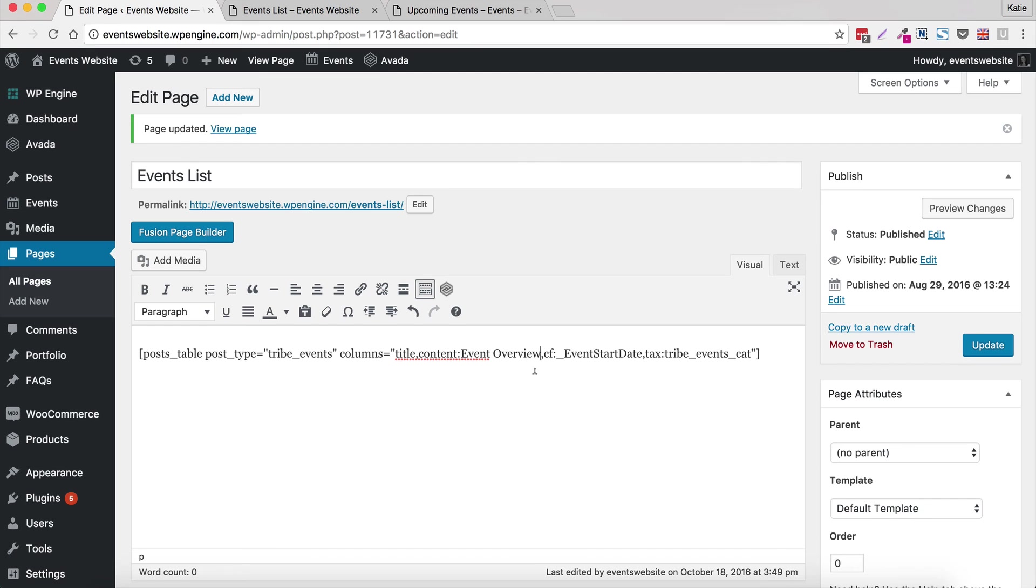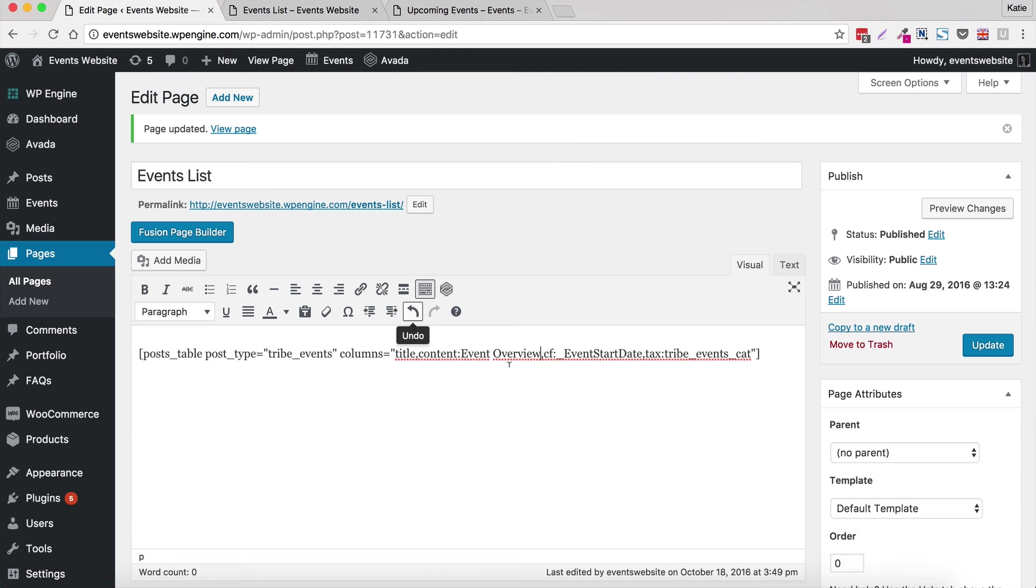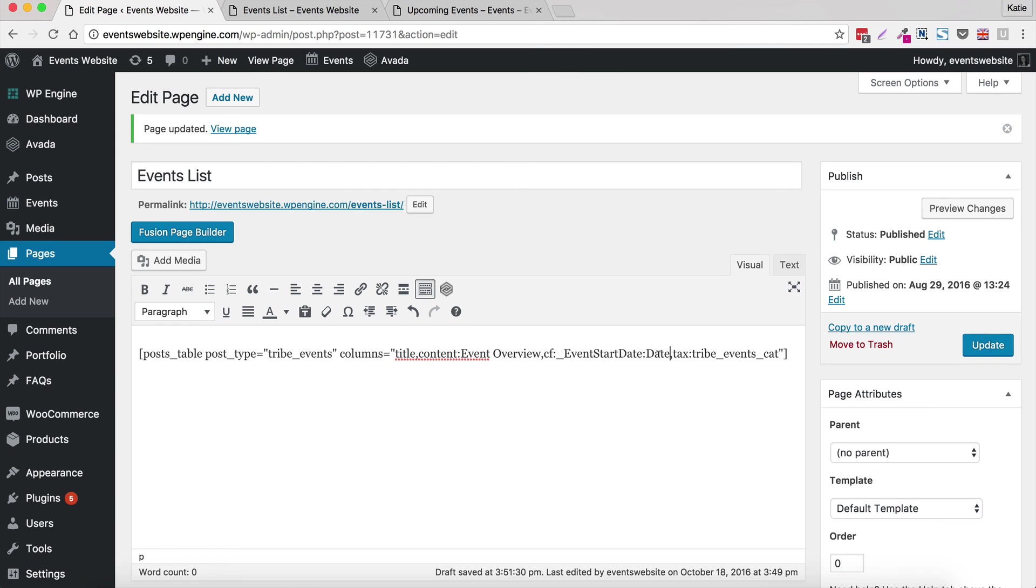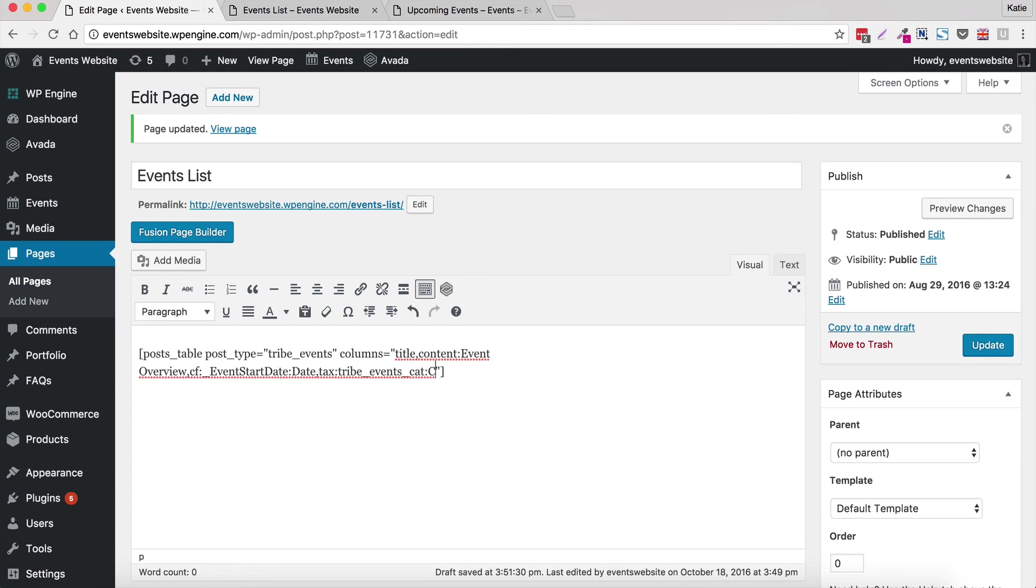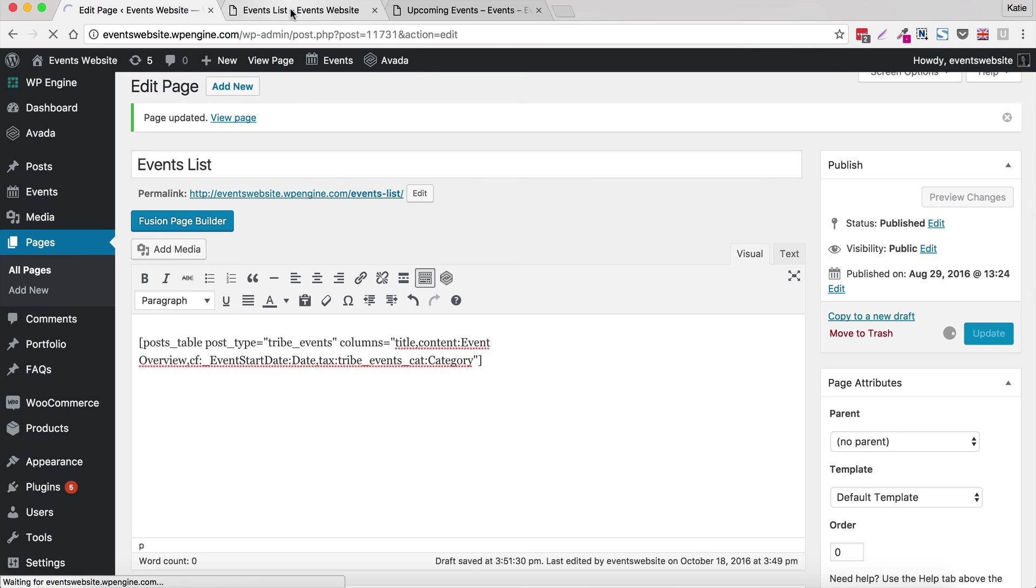I'm also going to rename the date because you may remember event start date all one word isn't great. So we're going to change that. And to do that, so you've got cf colon underscore event start date, we need to put the colon and the correct name after that. So we're going to do colon and without leaving any spaces or anything, we're just going to write date, which I think is going to be a bit better than event start date all one word. And similarly, we're going to rename the category. So I'm going to put a colon after the tribe events cat. And I'm just going to call it category. It says events category at the moment, it's just a bit long. So we're going to save that and have another look.